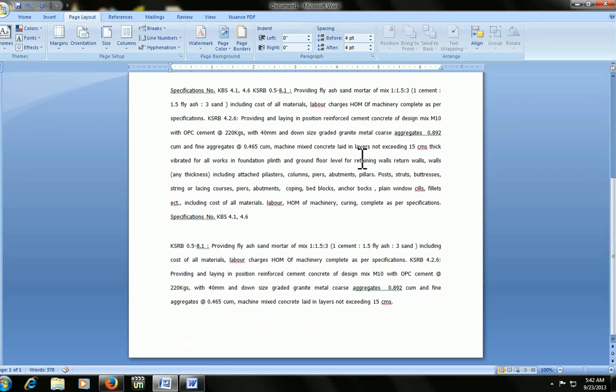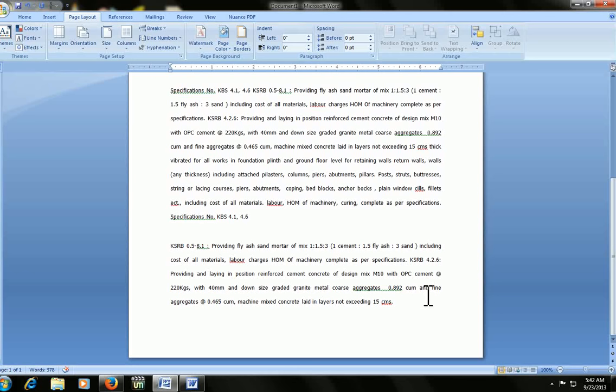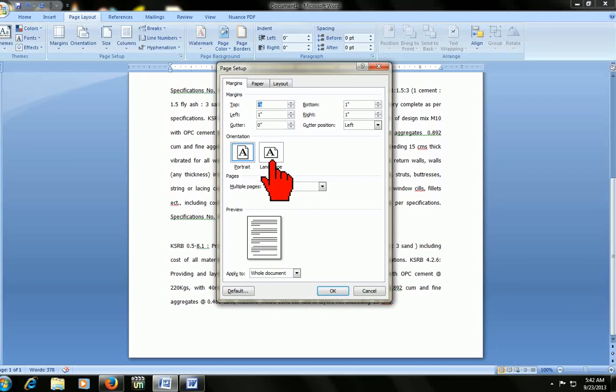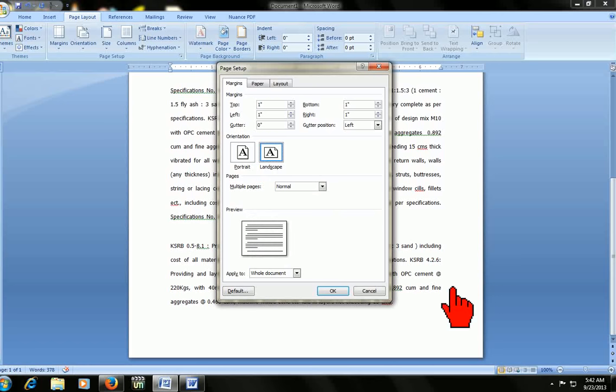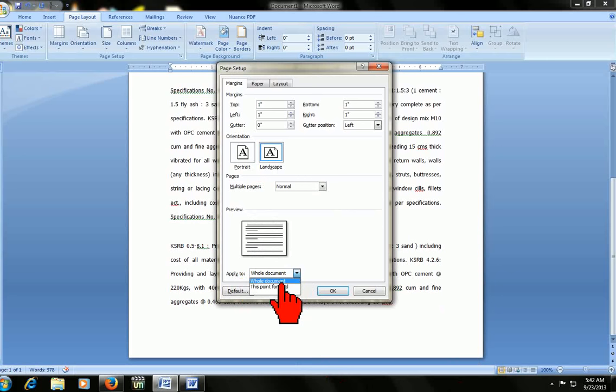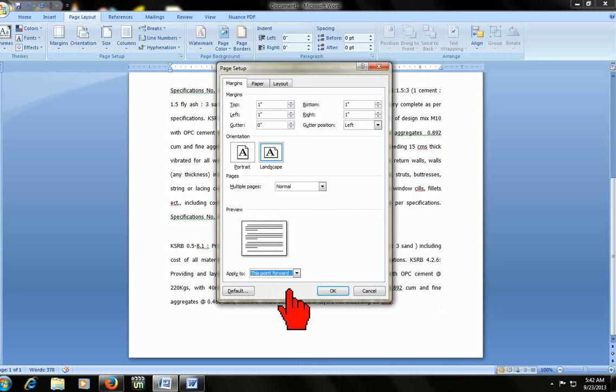For creating next page landscape, you must keep your cursor at the end of first page or end of text. Then go to page setup, press Alt P F P. This is your page setup. And here, select the landscape, and then come here down, apply to, click the description point forward. That's it.